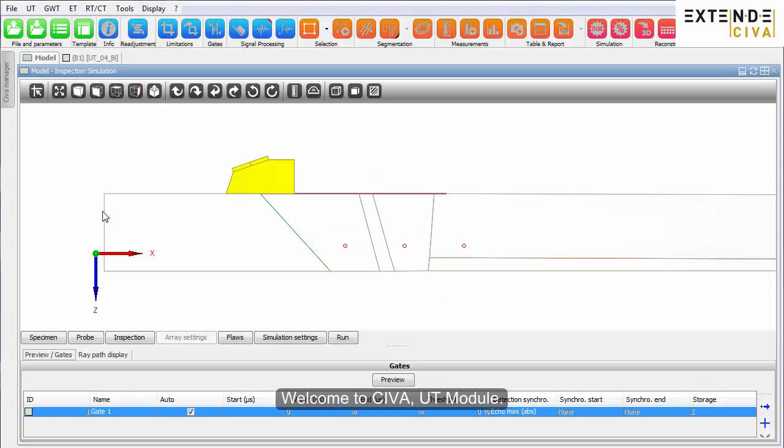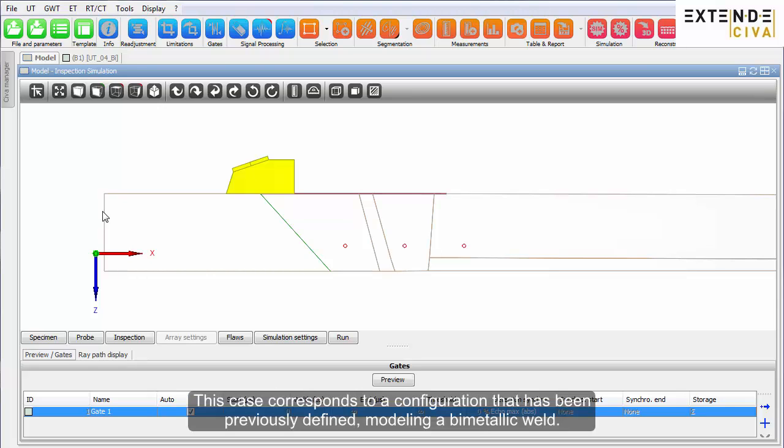Welcome to SIVA UT module. This case corresponds to a configuration that has been previously defined, modeling a bimetallic weld.